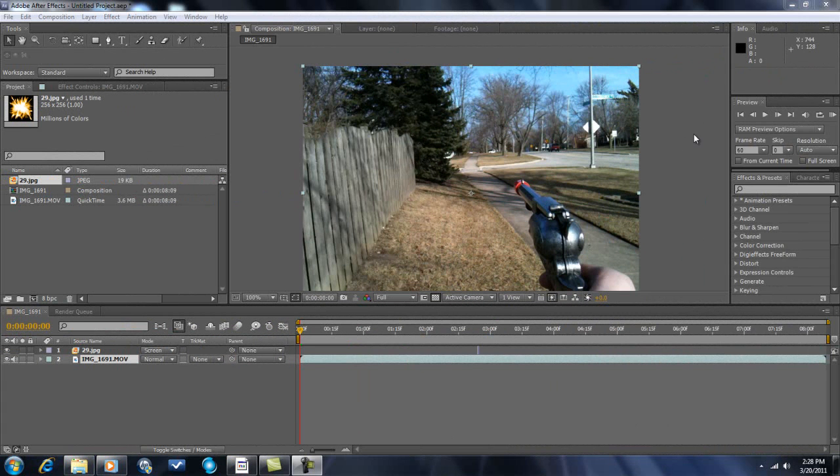Hello guys, this tutorial is going to be how to do a muzzle flare and a blood splatter onto the camera.